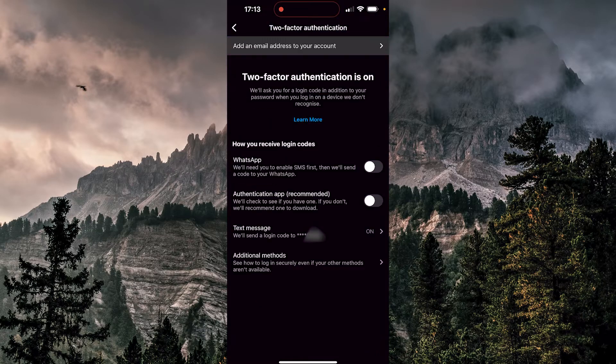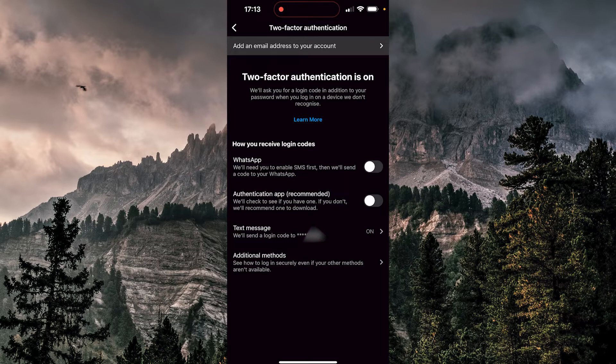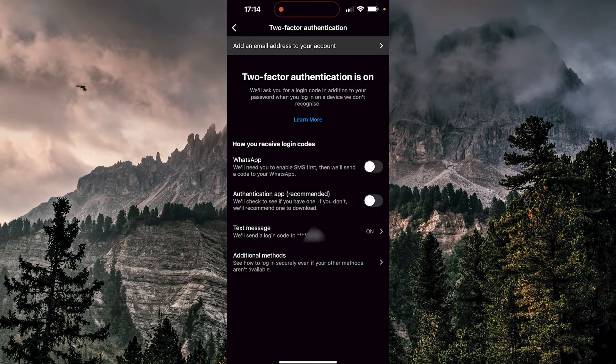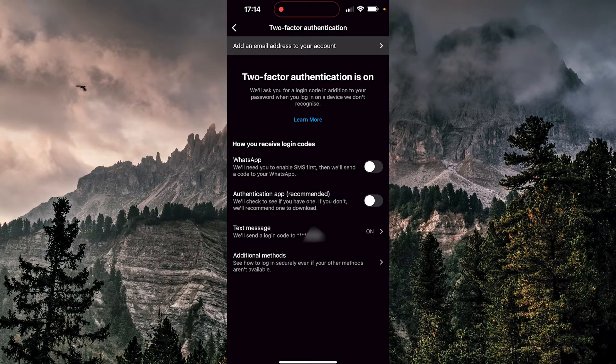So, I'm going to click there, and here it says two-factor authentication is on. Down there you have how to receive login codes. I can see that my WhatsApp is turned off, authentication app is turned off, but text message is on.